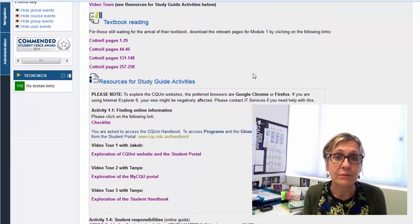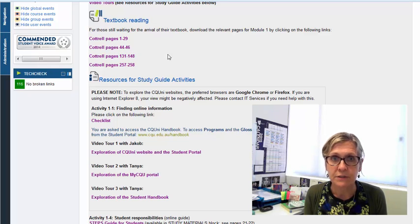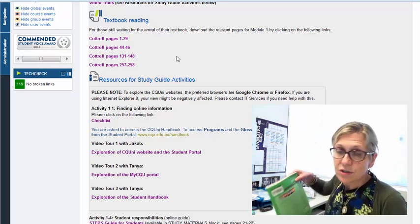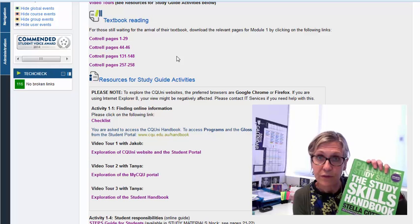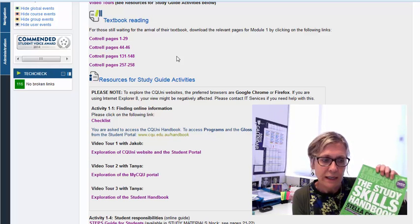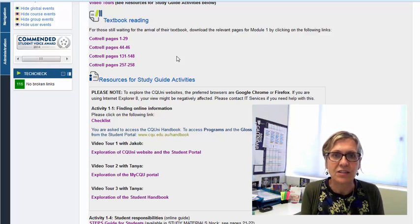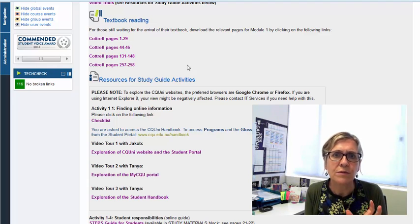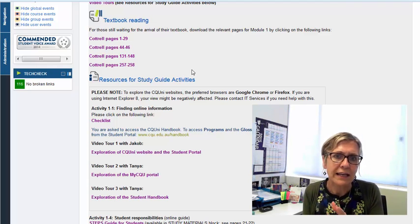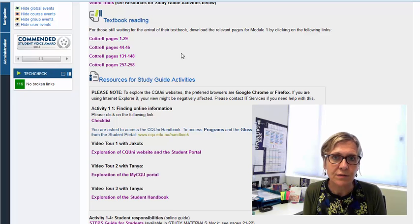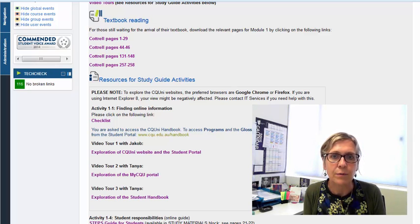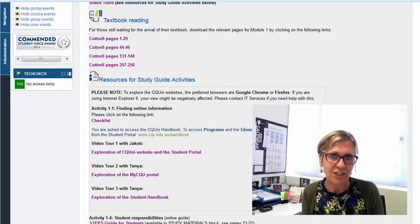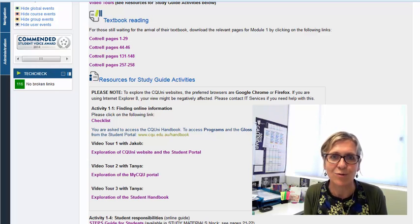Now there are some links here to the Cottrell textbook which hopefully you have secured a copy of. Now we do put these pages here just in case there are any problems or someone's enrolled late or whatever, so the relevant pages just for the first couple of modules are available on Moodle but the expectation is that you will be buying that textbook.